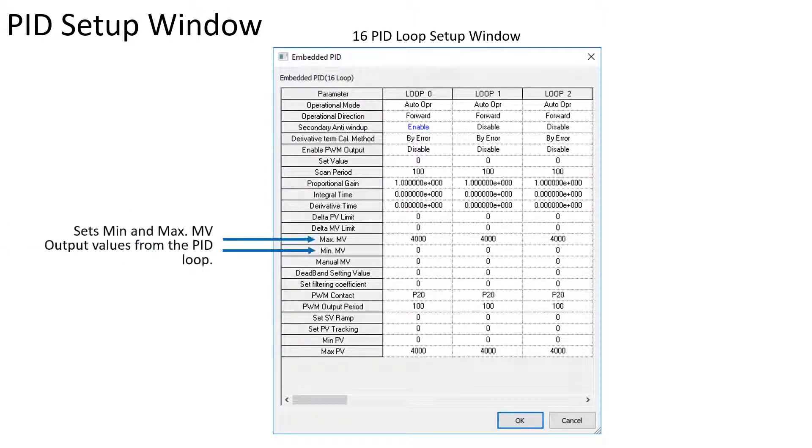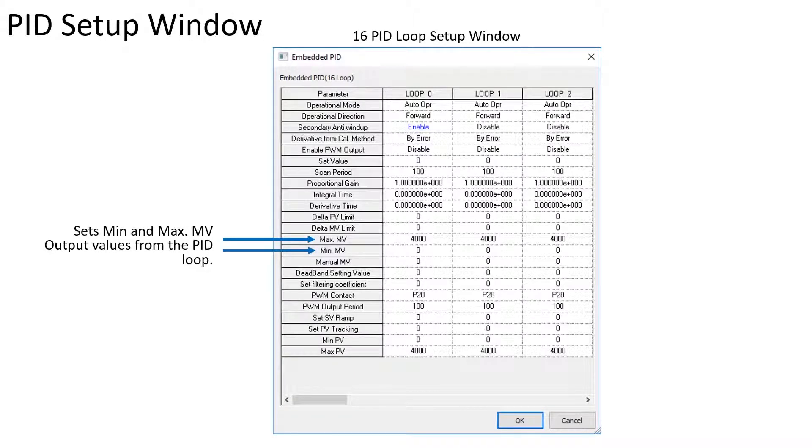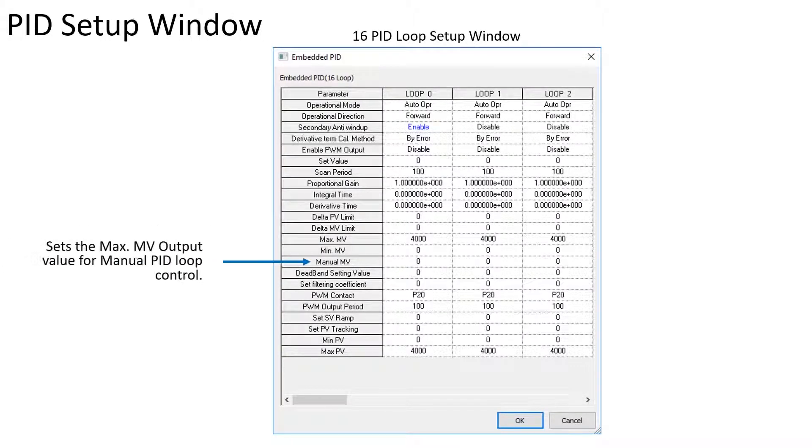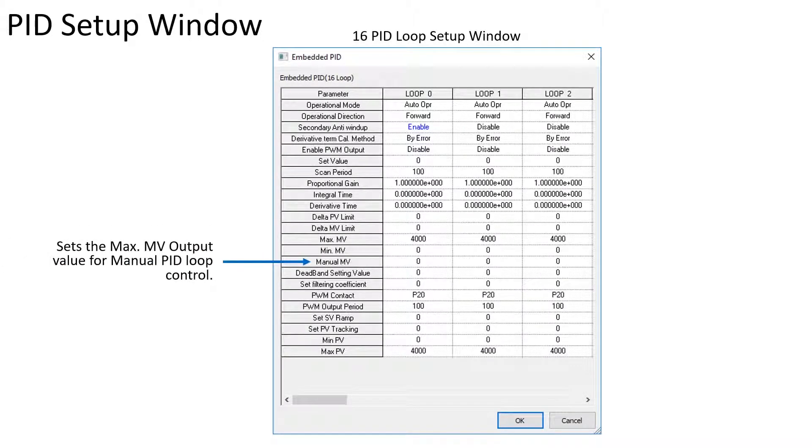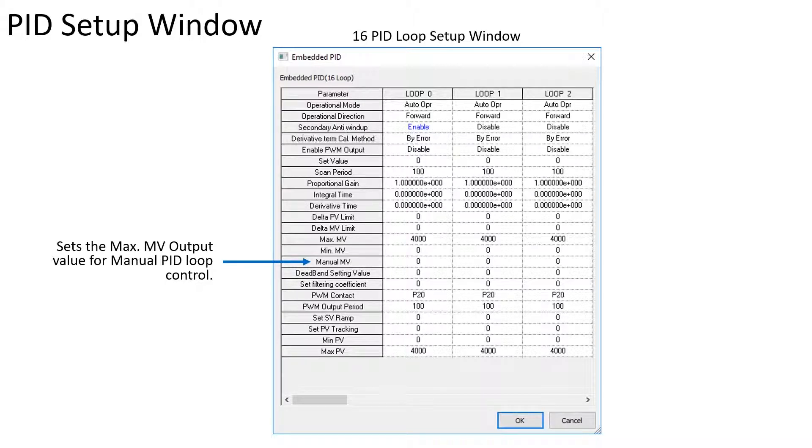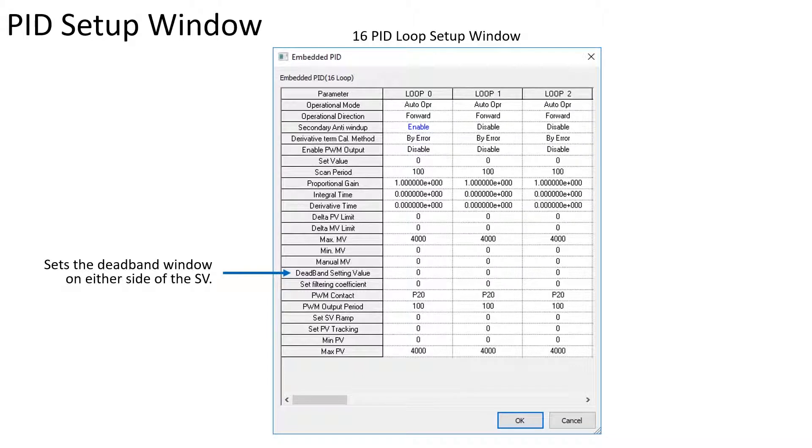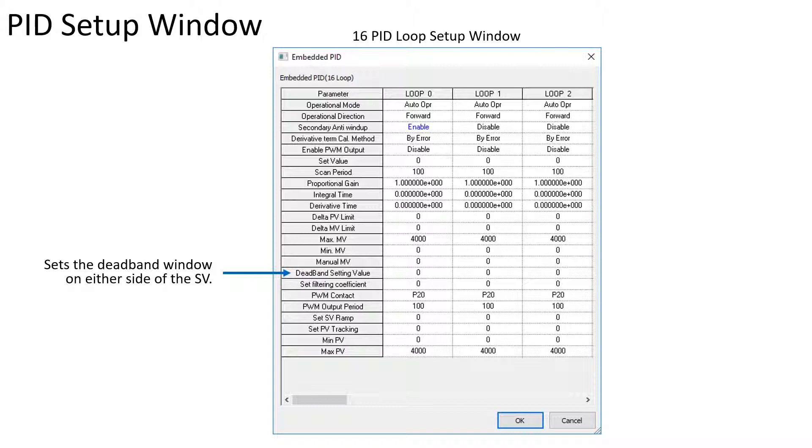The MV min and max values set the range the MV can output. The manual MV sets the MV output limit when the loop is in manual operation. The deadband setting value forces the MV output to 0 when the PV is within the set window on either side of the SV.